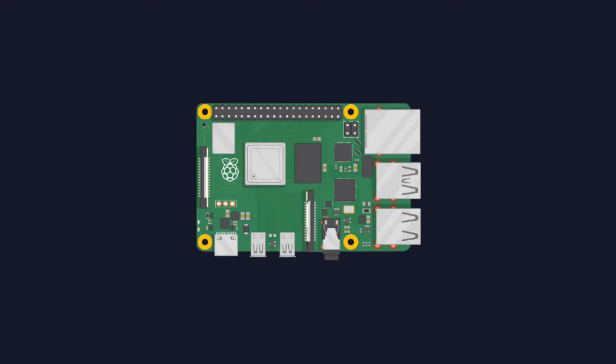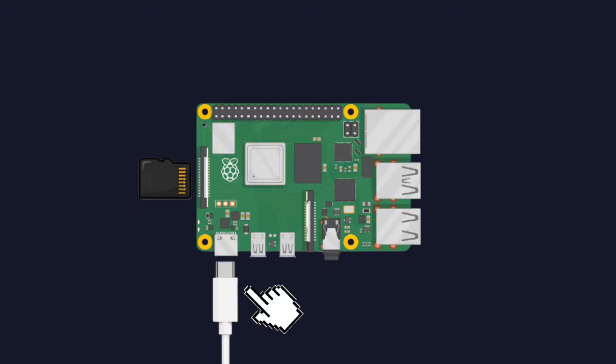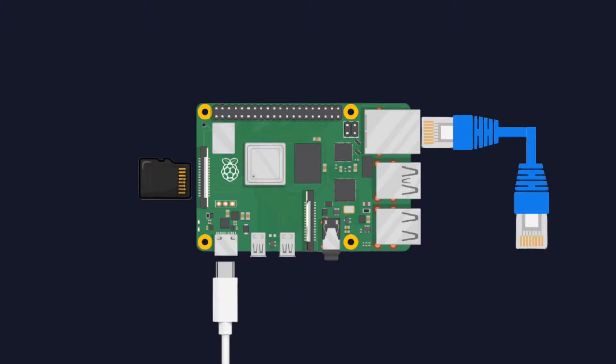You are going to need a few things before setting up the Pi as a server. First, you need a micro SD card which will run our Linux operating system. Get a 16GB or higher capacity SD card. The Pi 4 requires a USB-C power supply, and you'll need an ethernet cable to connect your Pi to your home network.